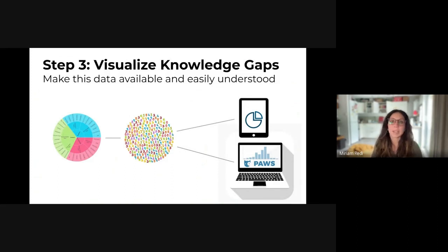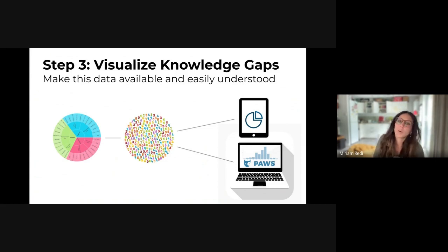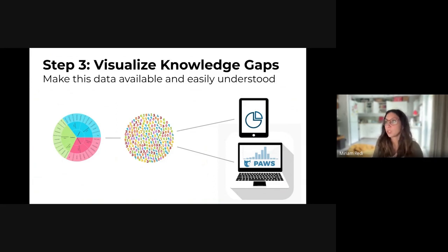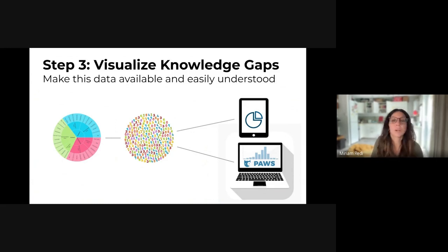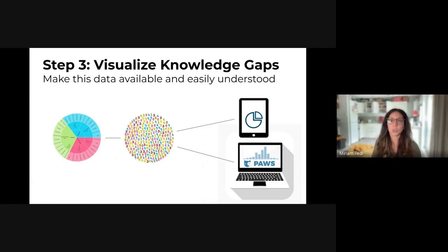The knowledge gaps data is now available to the public, and its format is like a gigantic table. For those who want to explore it directly, this is an ideal format — plug it into your tools for visualizing, analyzing, and manipulating data through code. However, to make this data more explorable and browsable by non-data-savvy people, we are also working on tools and systems to visualize knowledge gaps in easy ways.